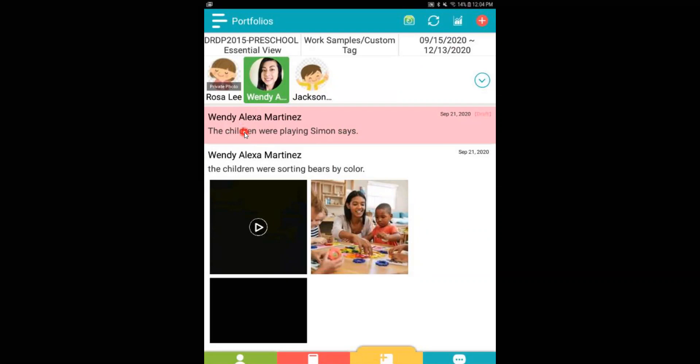This means that I still have to go ahead and add the measures and the children and post it on the correct day. When I do have my downtime or when I'm back in the classroom, I can go ahead and do that.